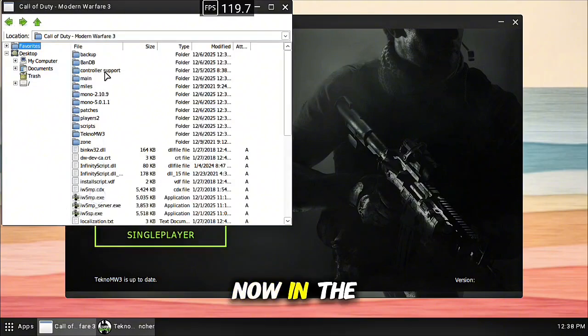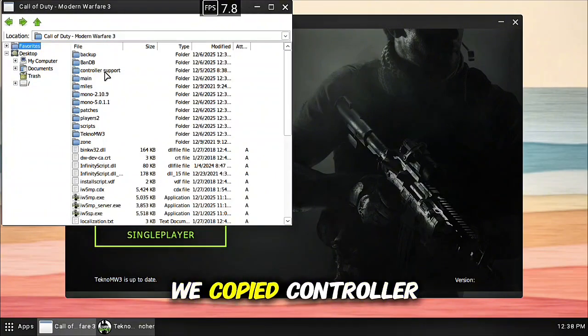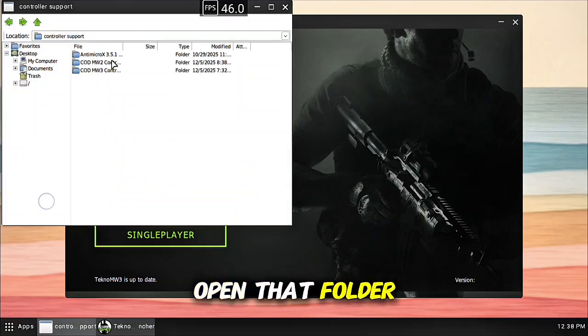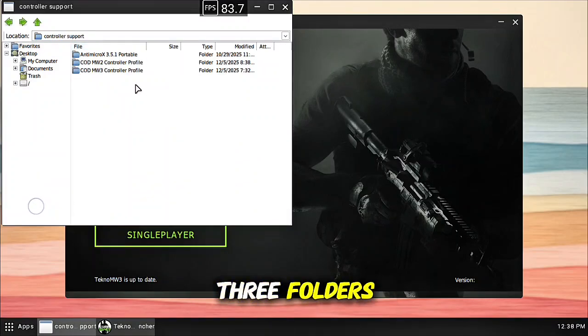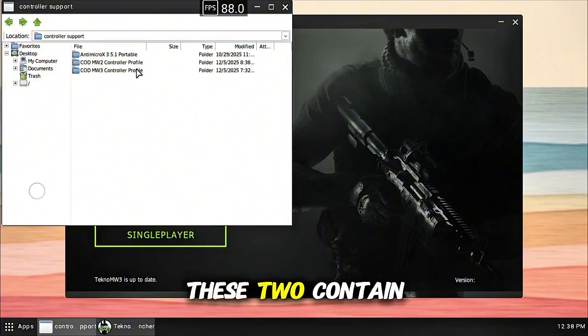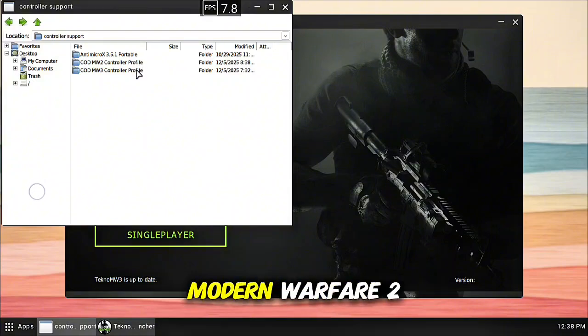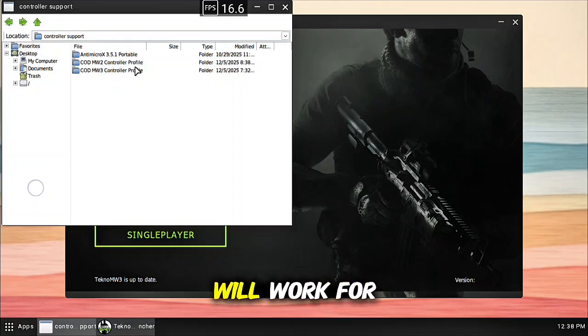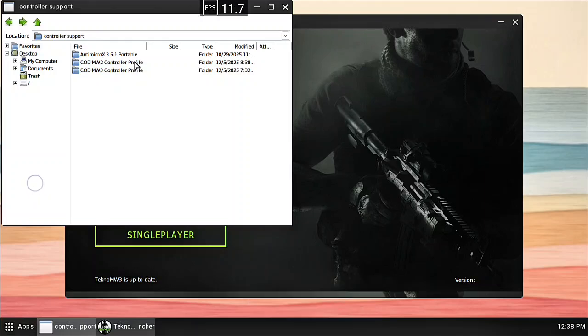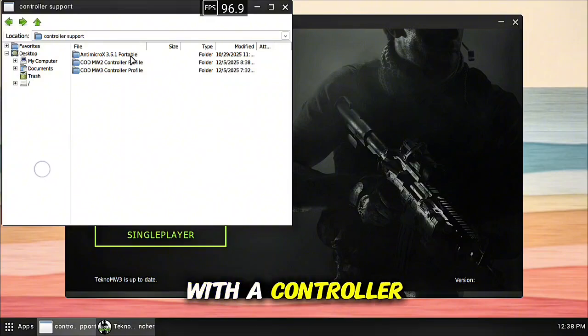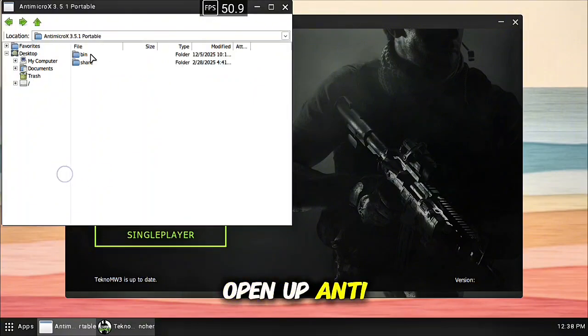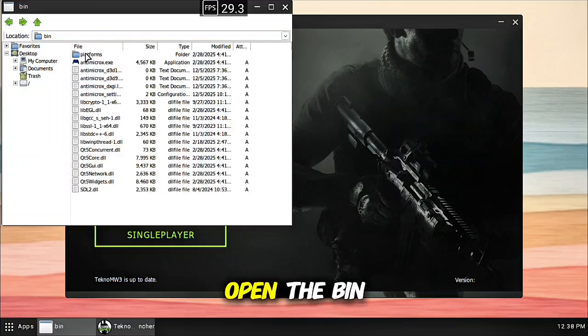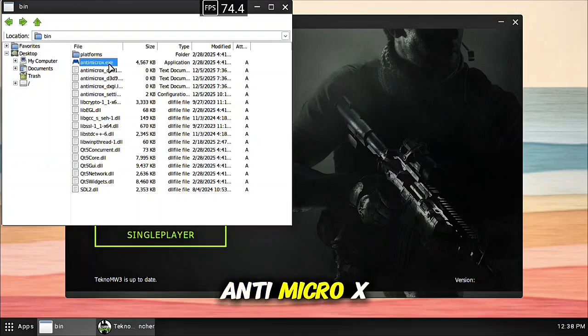Now in the main game folder we copied controller support. Open that folder. You're going to see three folders. These two contain controller profiles for Modern Warfare 2 and Modern Warfare 3. Both of these will work for the game, once you get in game you will be able to play with a controller. So for right now, you're going to open up AntiMicroX, open the bin folder and launch AntiMicroX.